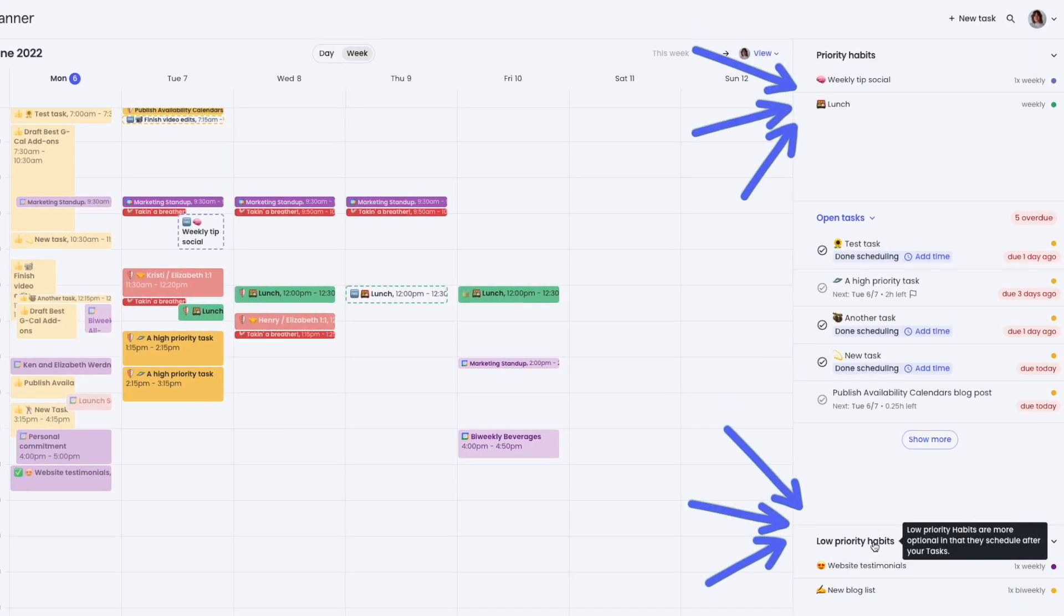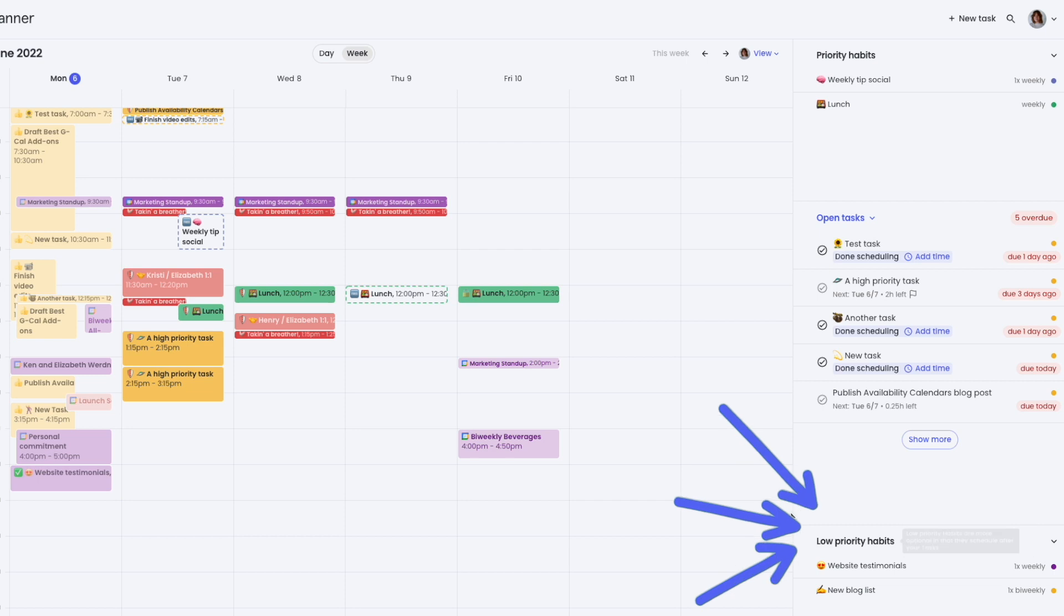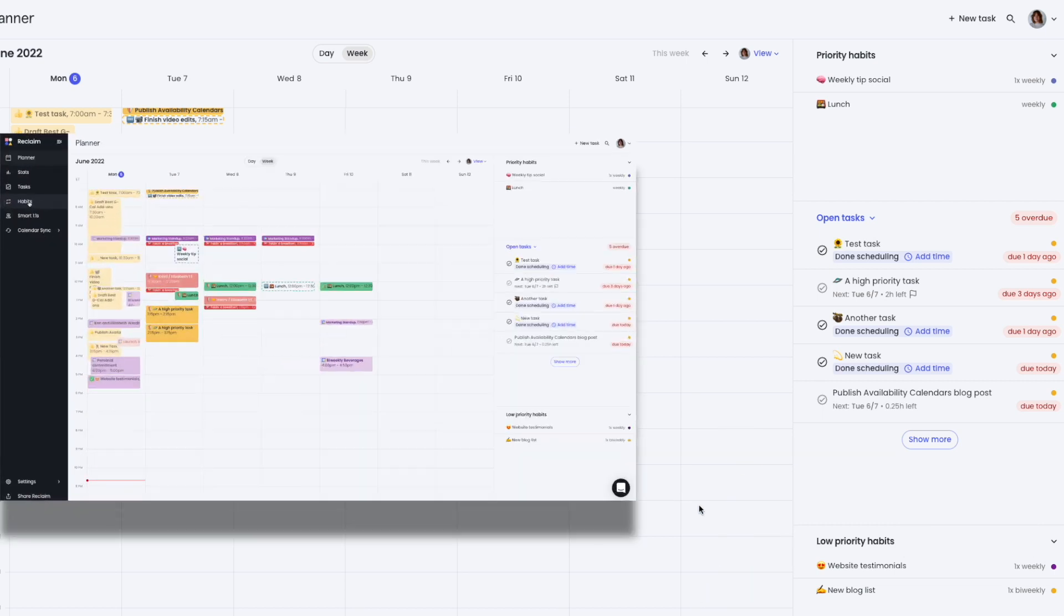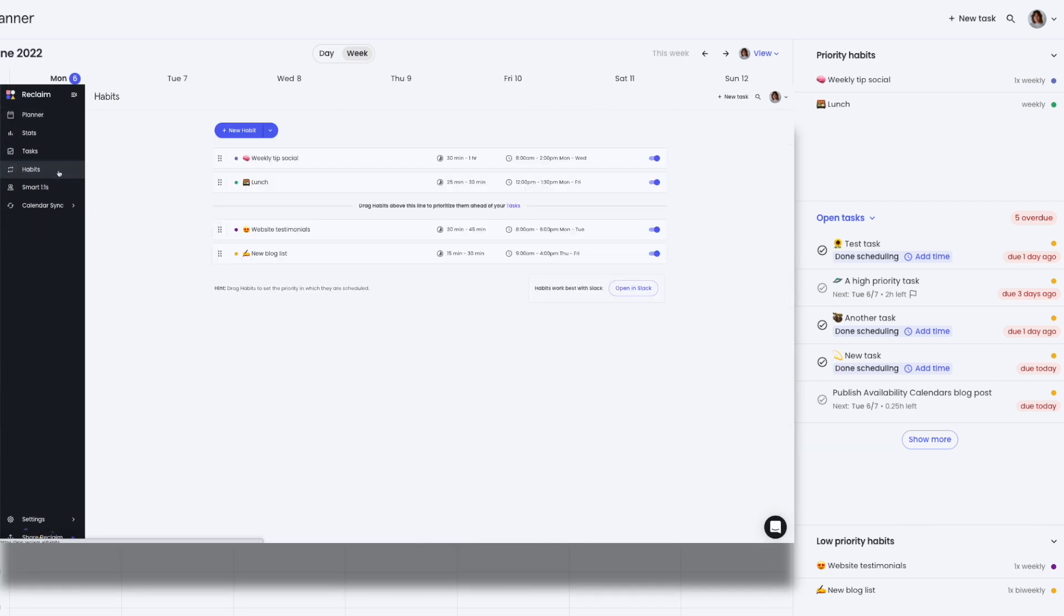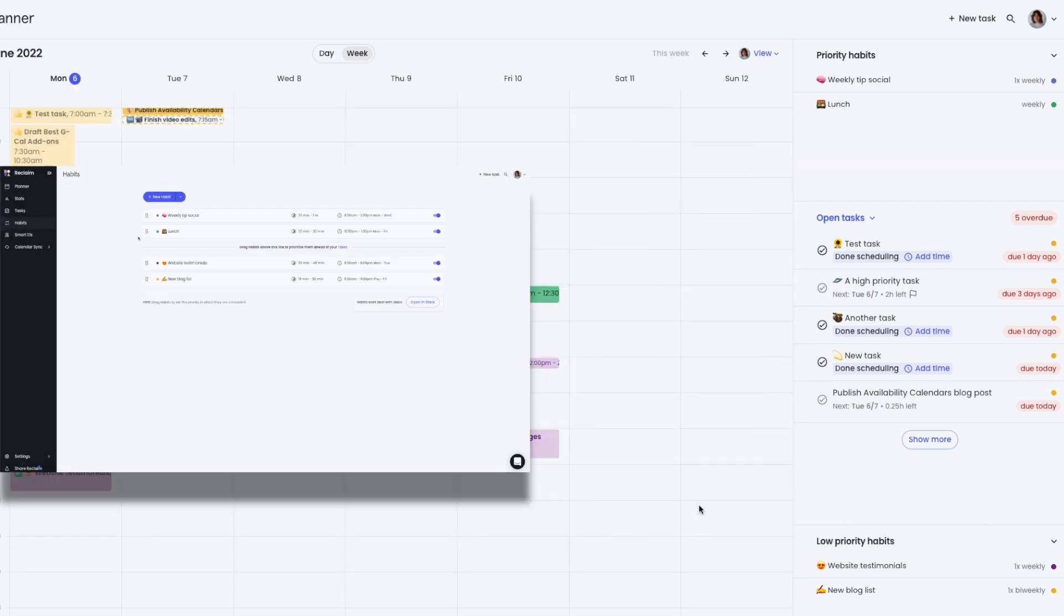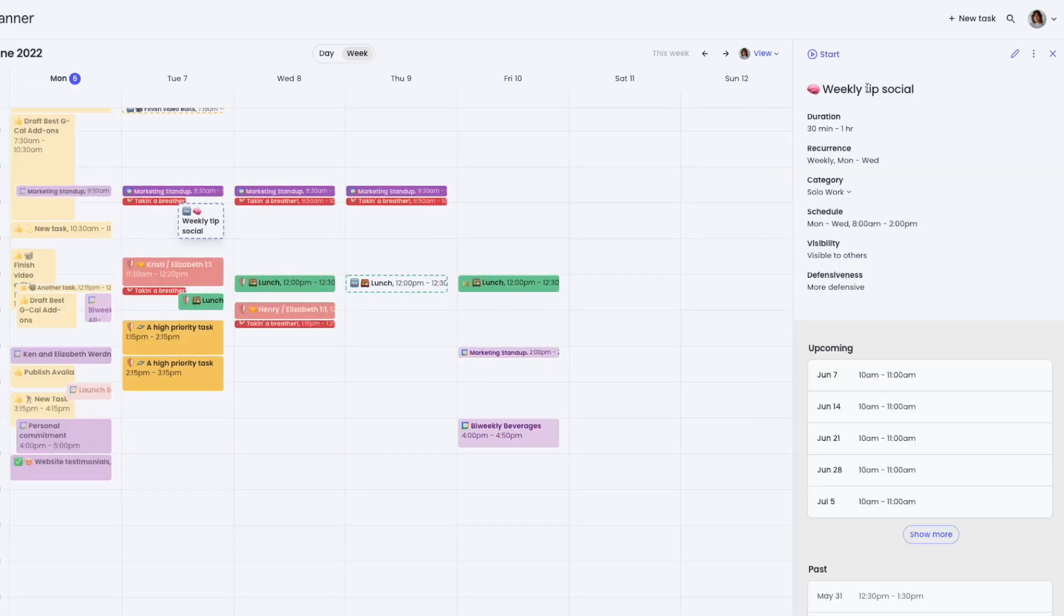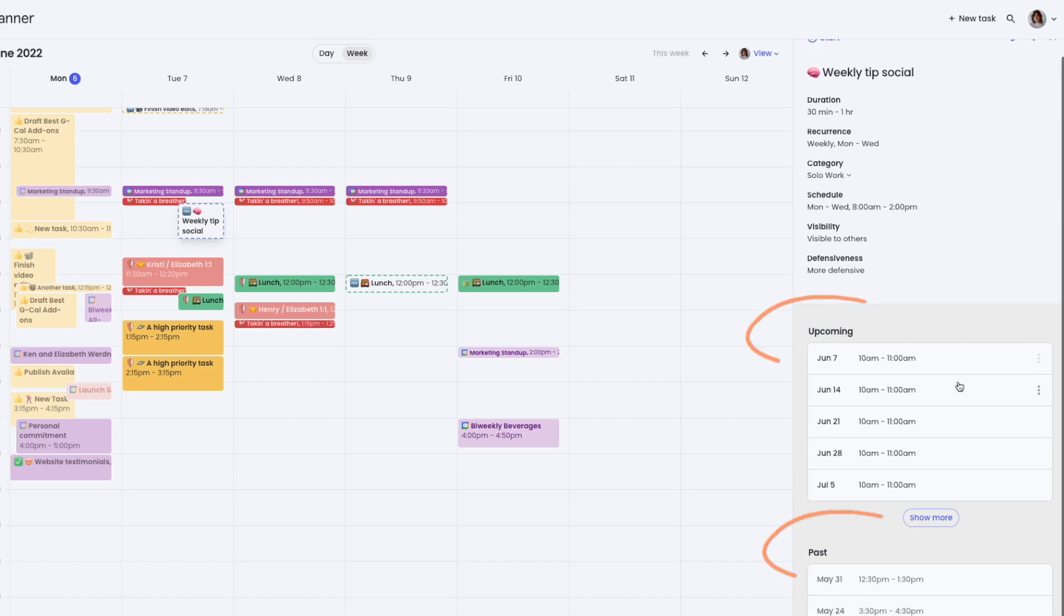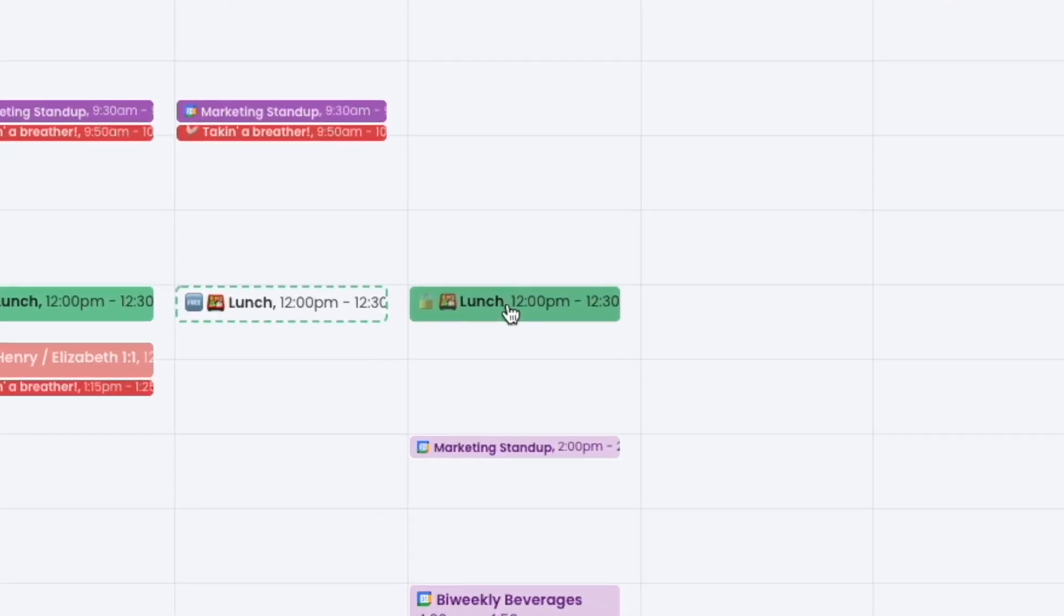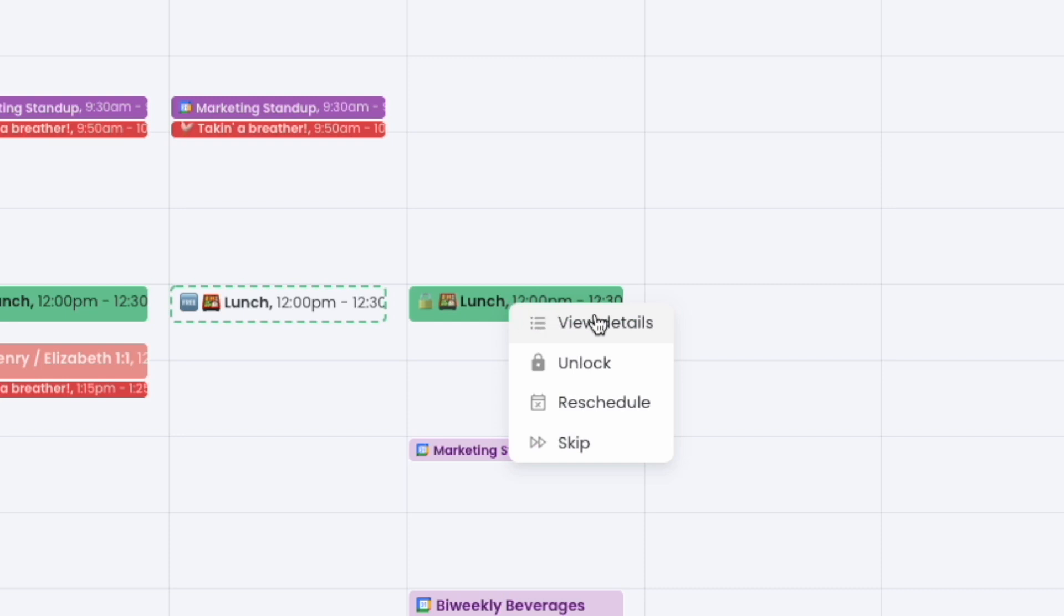These are organized by priority habits and low priority habits based on your settings in Reclaim. Click on a habit in the sidebar to view details and past and upcoming instances. You can also right-click on a habit instance in the Planner calendar to manage it.